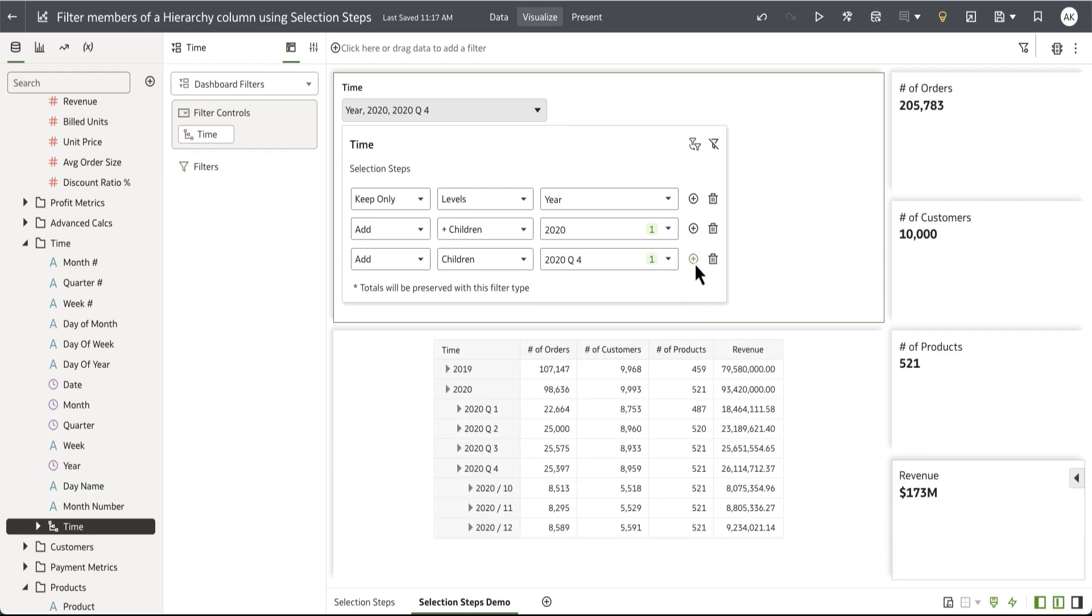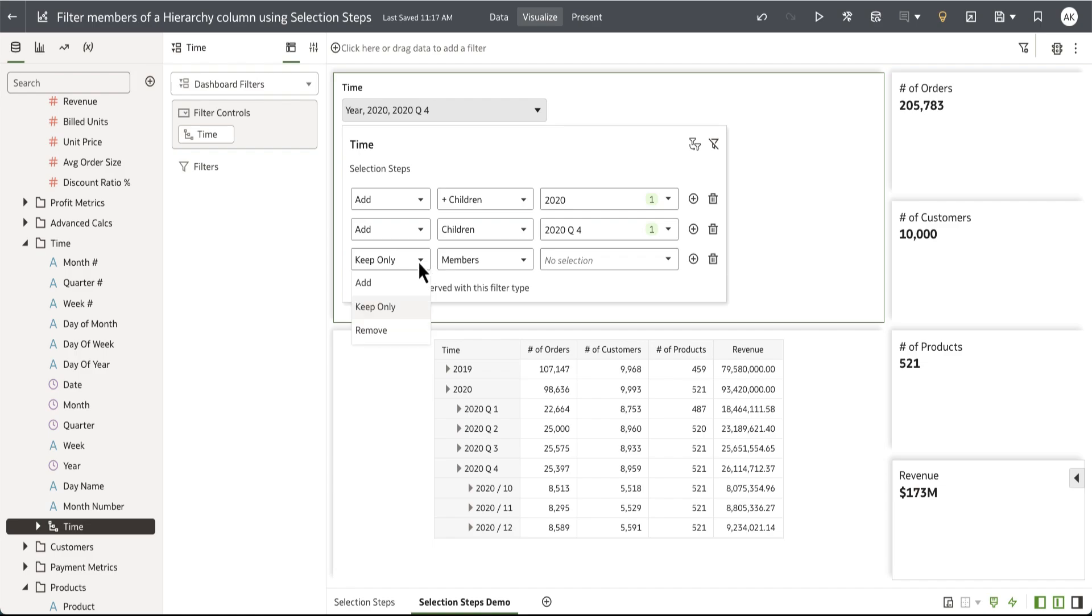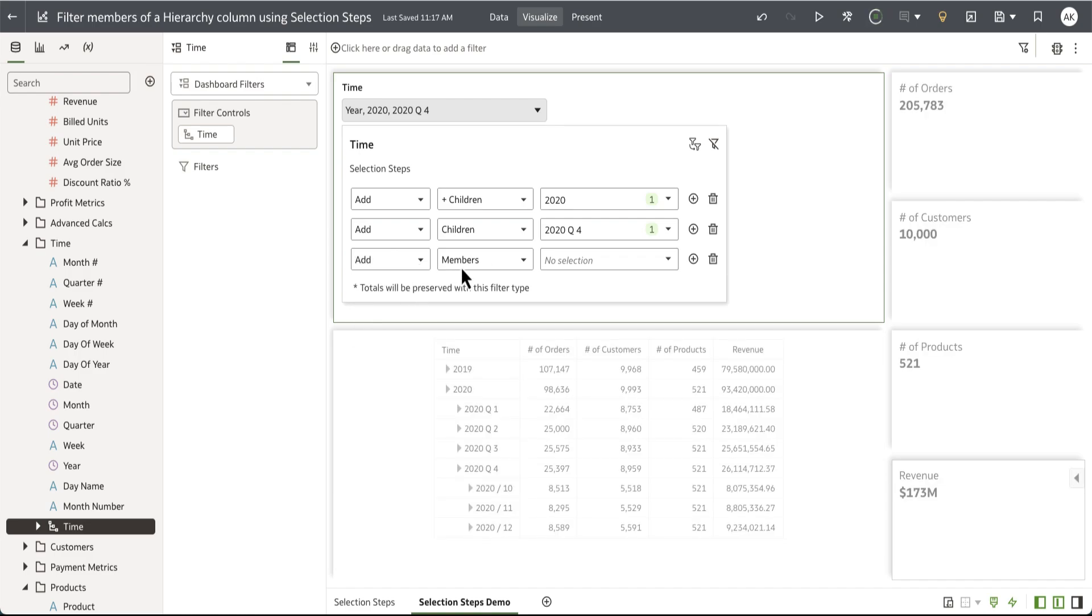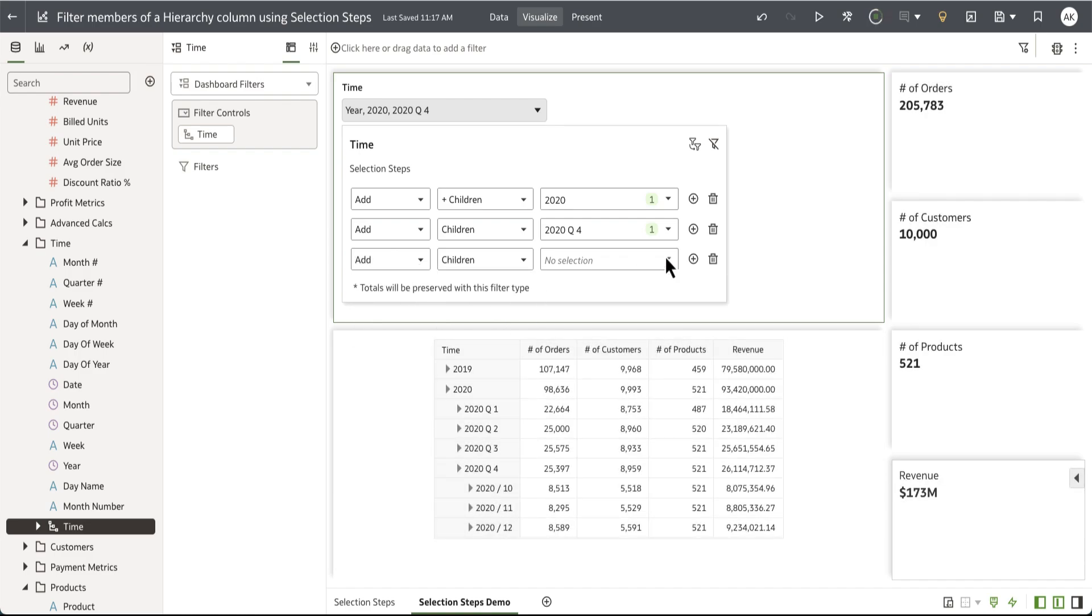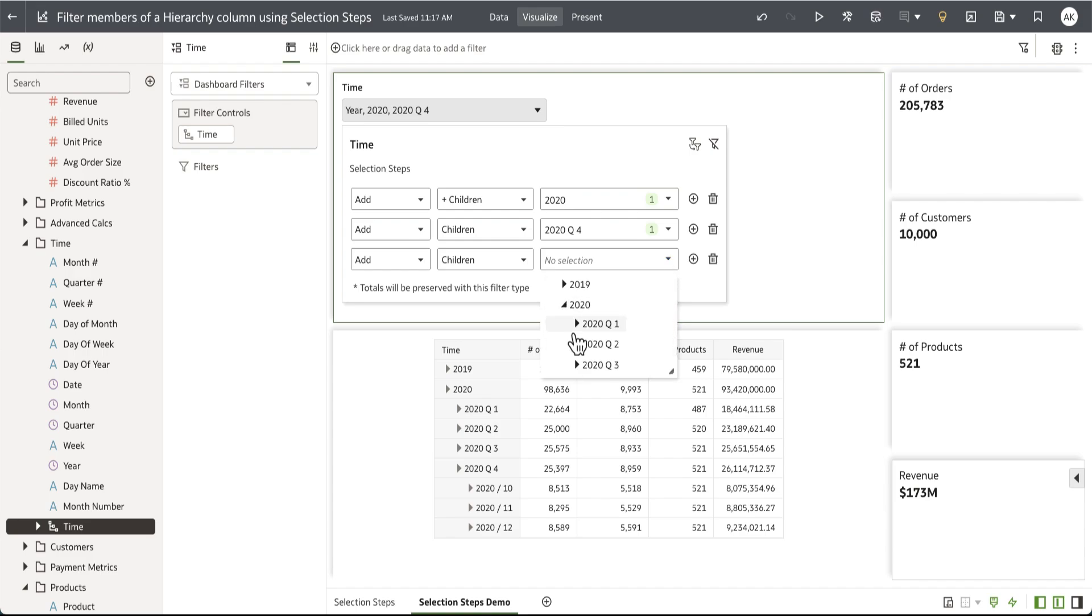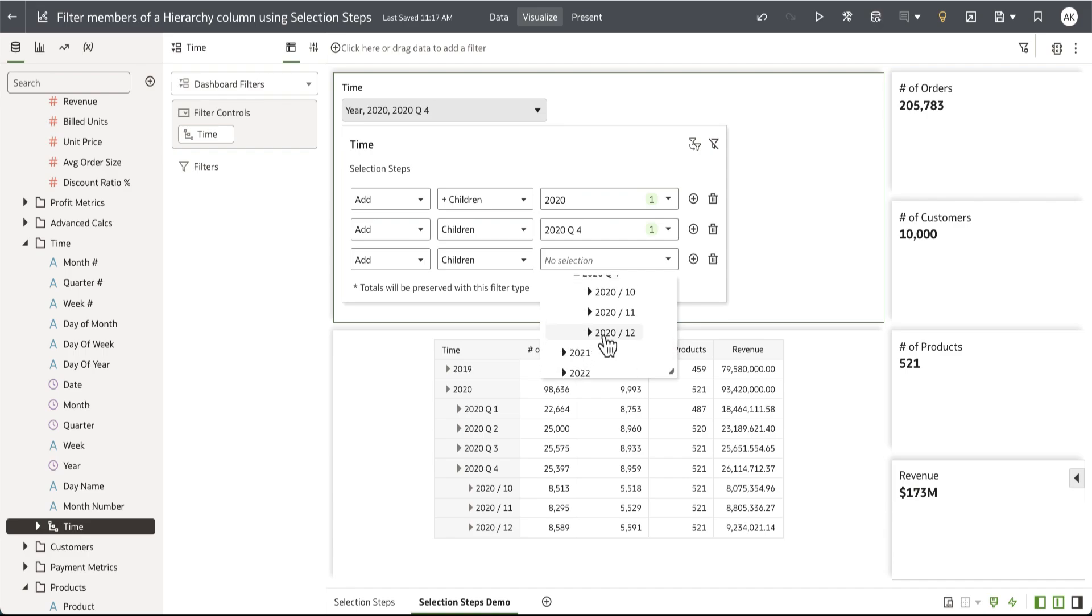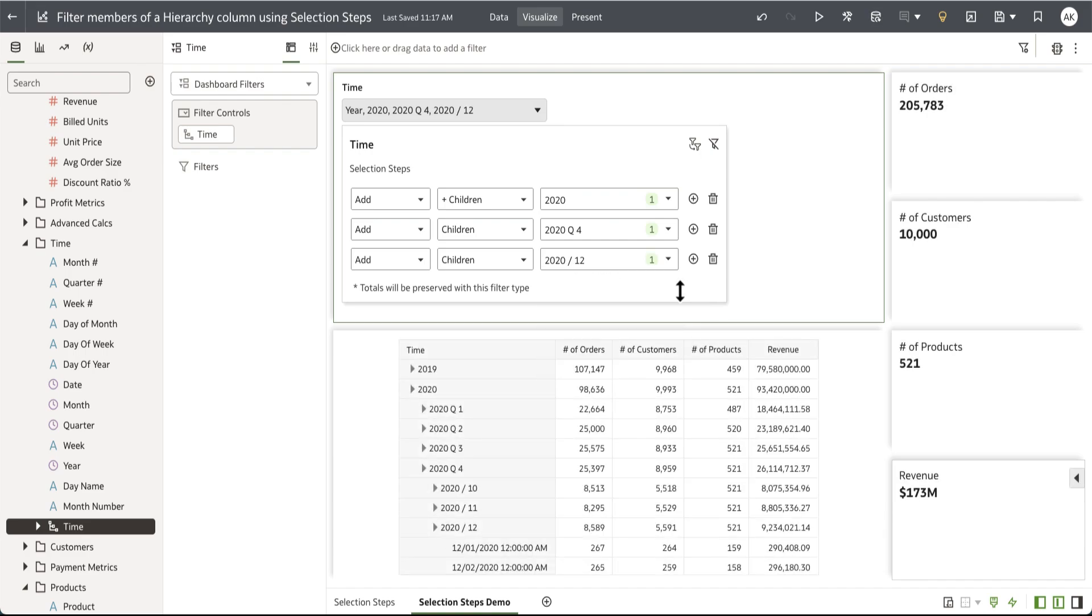Finally, my last selection step is going to be another add action to show just the children again for the last month of Q4, which is December 2020. Let me expand on 2020 Q4 and then select 2020 12.